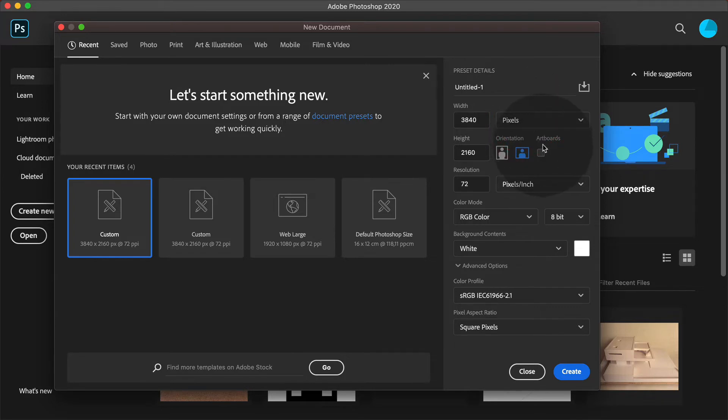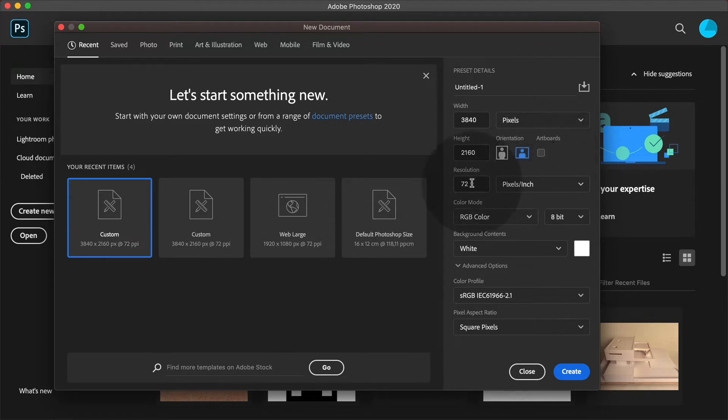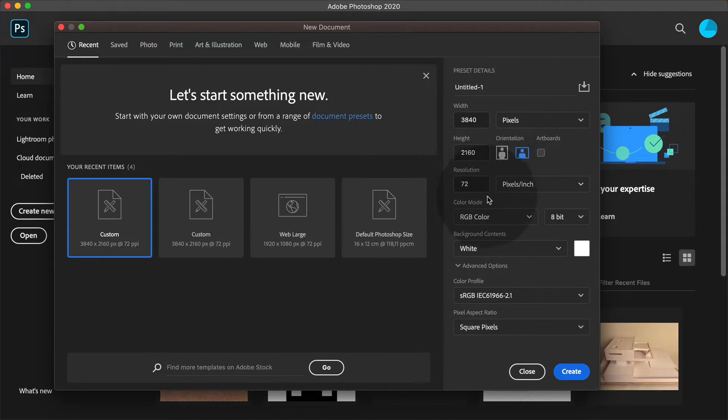Don't check artboards. Artboards are a subject we can deal with later on. Keep it unchecked. The resolution is no issue at all. Any value is okay because resolution doesn't mean anything in this context.